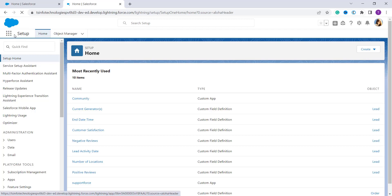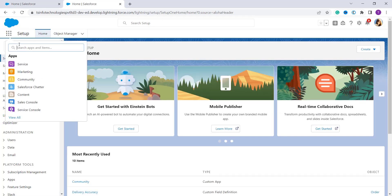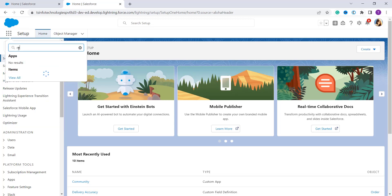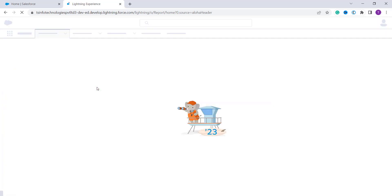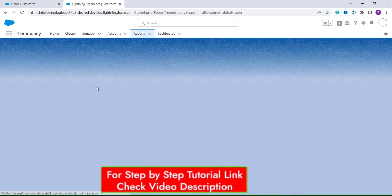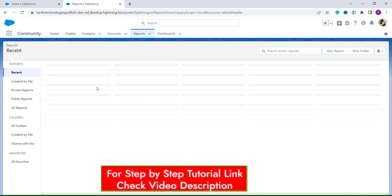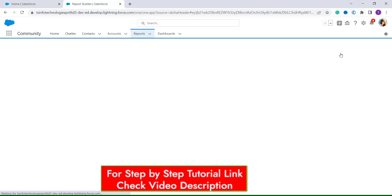Here I click on the App Launcher and in the search bar I search for Reports. It will redirect you to the Reports page in Salesforce Lightning. We need to create a new report, so I click on the New Report button located on the right-hand side.